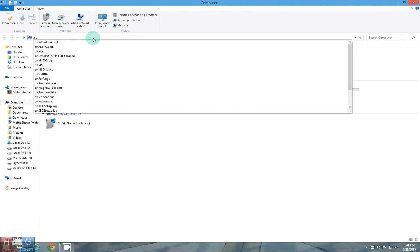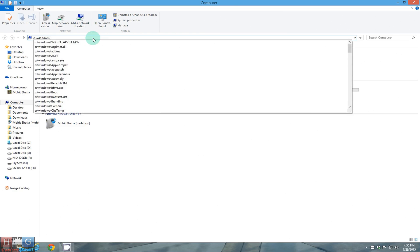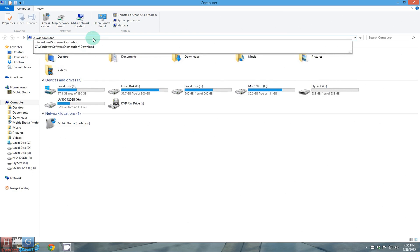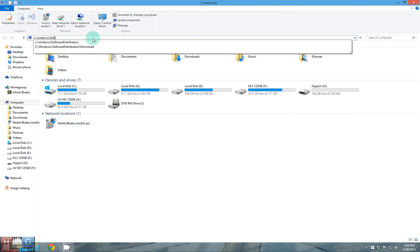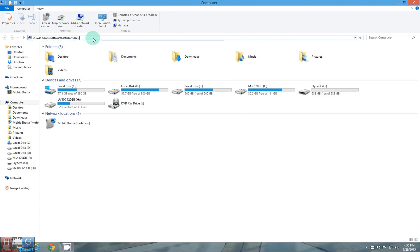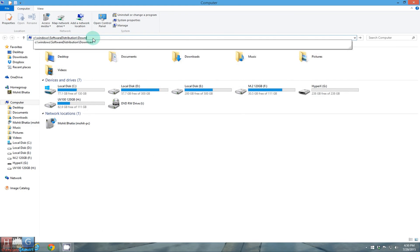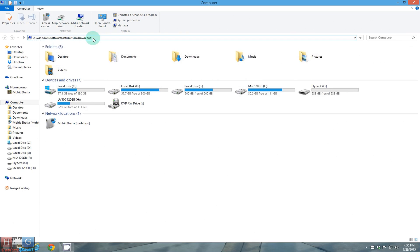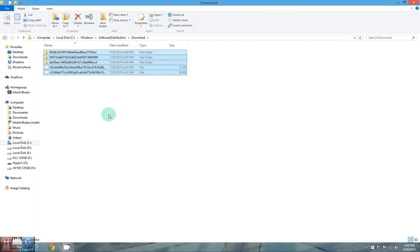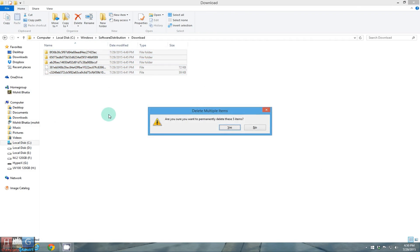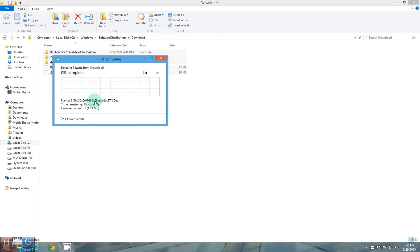To start the update you have to go to C:\windows\software distribution\download and you have to delete all the files present in this folder. Shift delete them and continue, they should be deleted permanently.